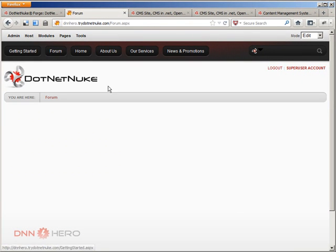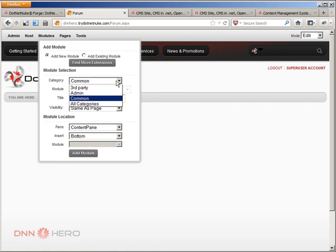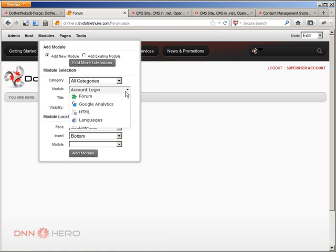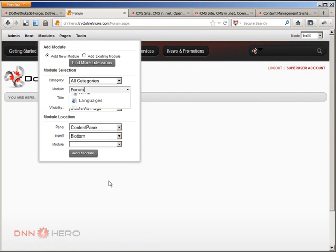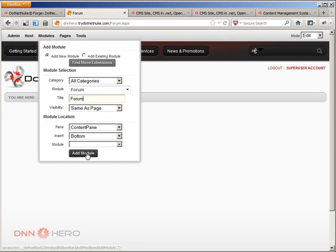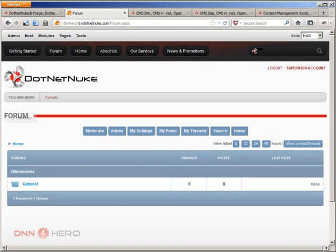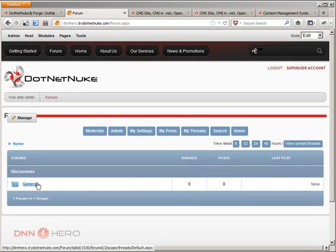And we're going to have a look at the forum module. Forum is already installed, so let's go to the forum page and under modules, let's add the forum module. Let's see where it is, it's right here. So let's call this forum and let's add to the page. Now by default, a new forum module when it's added to a page it comes with a group called general.